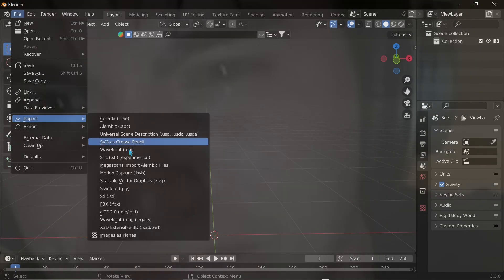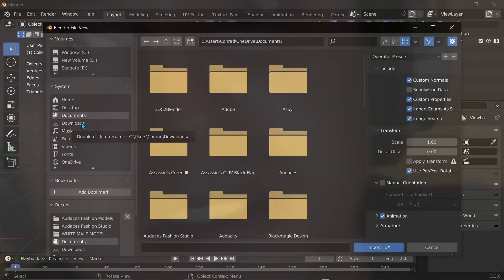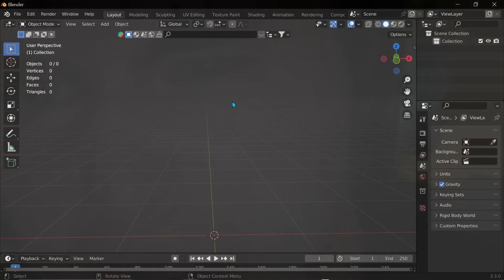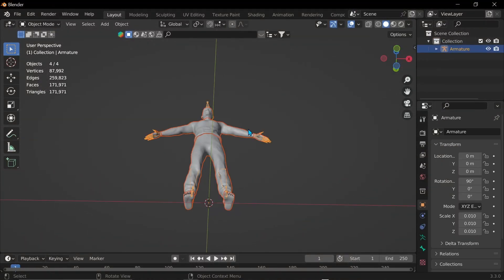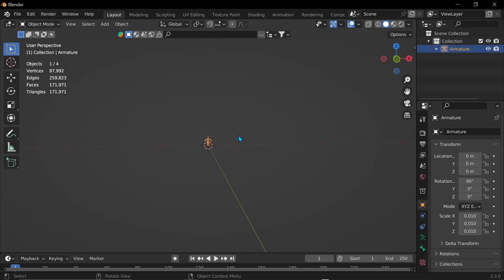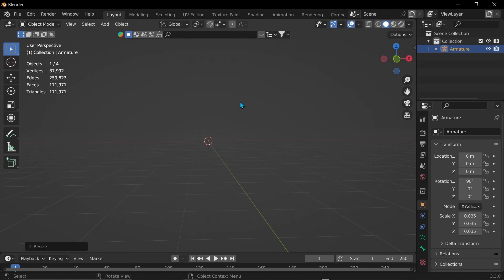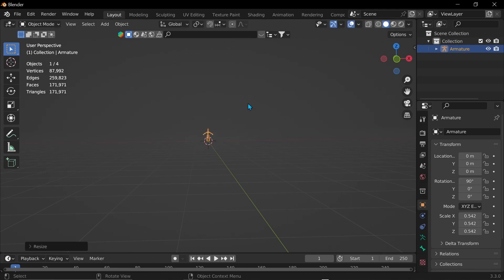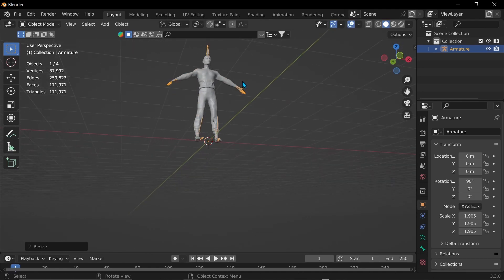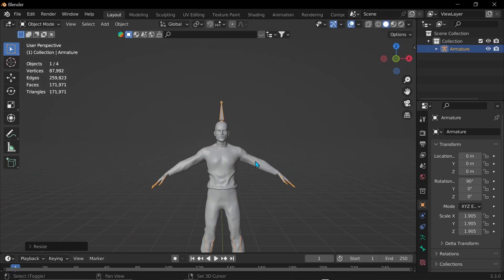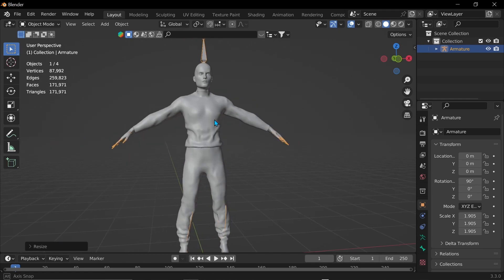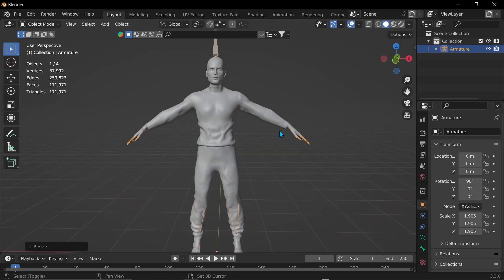Import. FBX. Then go to where the download went. Click on it. I'm not sure why it's that tiny. So I'm going to click S. Increase the scale. And there we go.